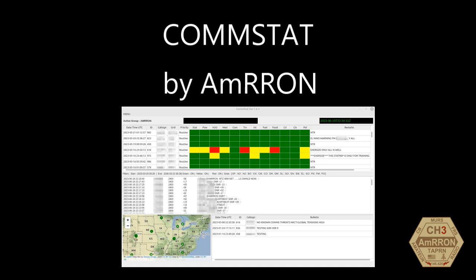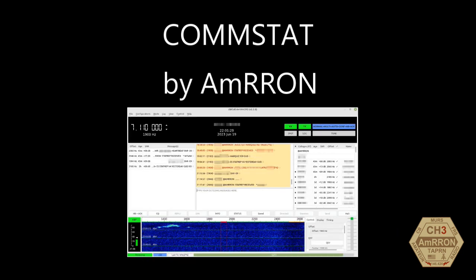Welcome to our first CommStat video. CommStat, short for communications status report or stat rep, is an application developed by AMRON core operator Whiskey 5 Delta and is a companion program to JS8Call. JS8Call is software using the JS8 digital mode providing weak signal keyboard to keyboard messaging and much more to amateur radio operators.